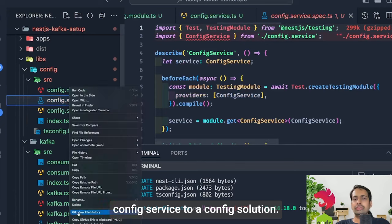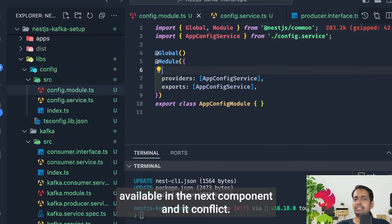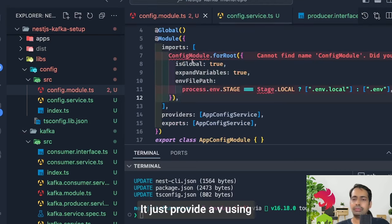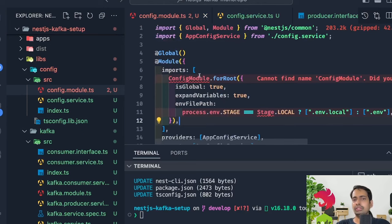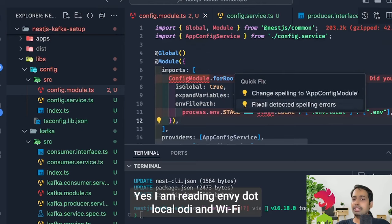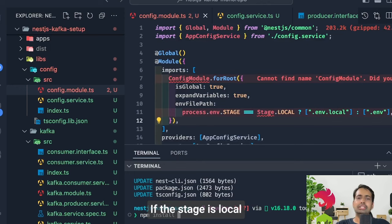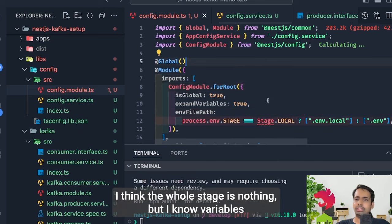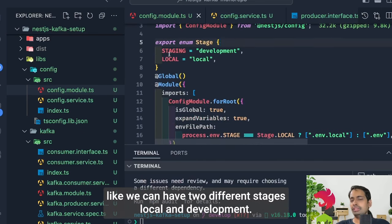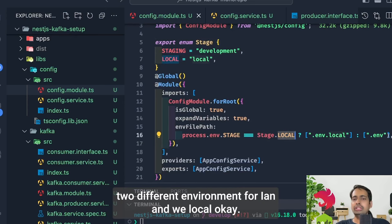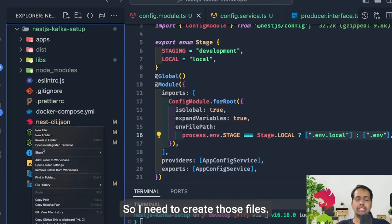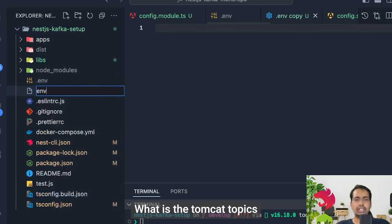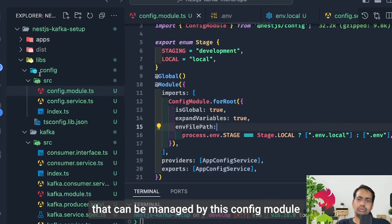We're converting the config service to an AppConfigService and AppConfigModule because ConfigService is already available in NestJS common. The ConfigService is just used to populate environment variables. Using ConfigModule from NestJS and reading an `.env.local` or `.env` file — if the stage is local then use `.env.local`, otherwise use `.env`. So ConfigModule manages the environment variables. We can have two different stages: local and development.